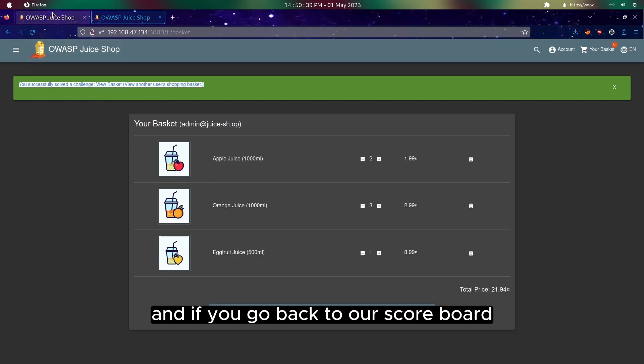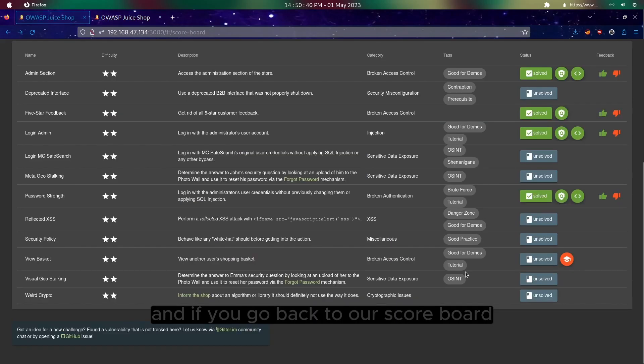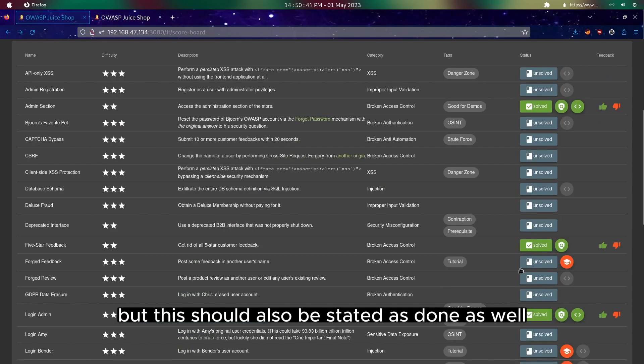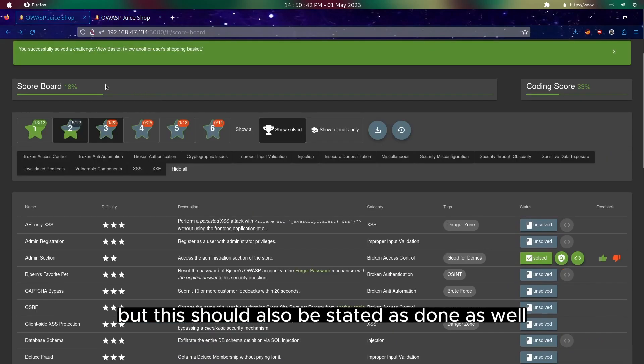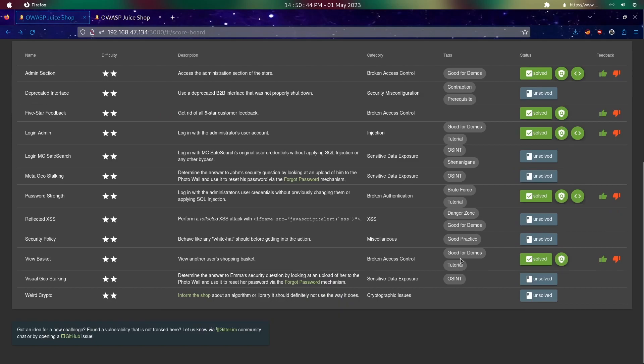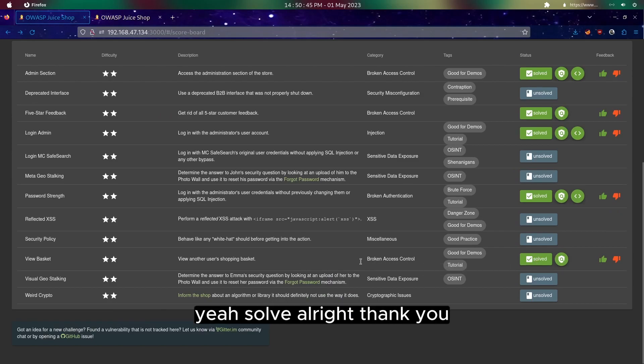And if we go back to our scoreboard, this should also be stated as done as well. Yeah, solved. Alright, thank you.